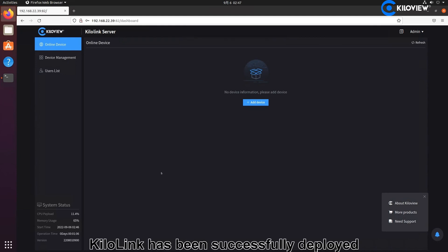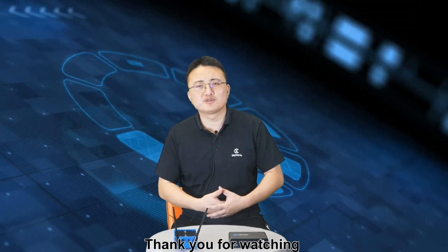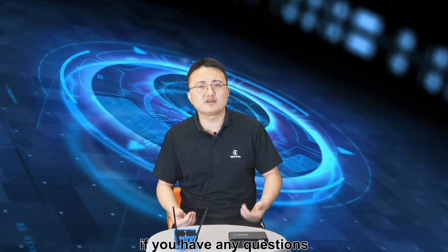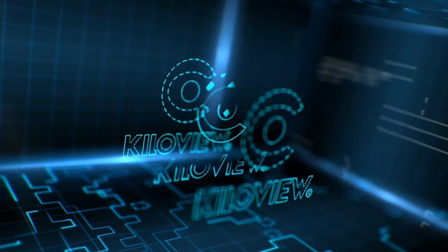In this way, KiloLink has been successfully deployed. Thank you for watching. If you have any questions, you can contact our technology support engineer.